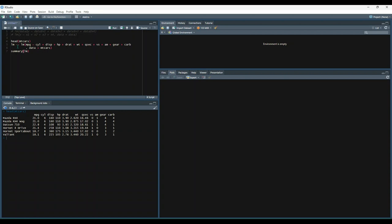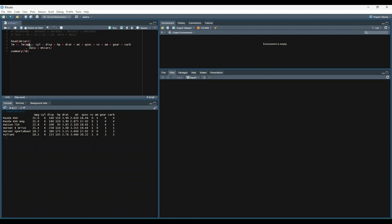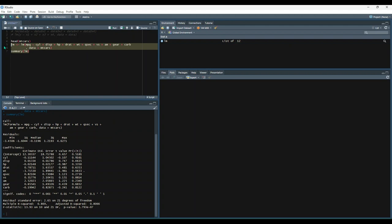We can do something like this. We'll create a new variable called lm. Set that equal to the lm function and say mpg is a function of cyl plus disp plus hp and so on. And then you'll notice we pass in mtcars as data parameter. And let's go ahead and run that and print out the results.